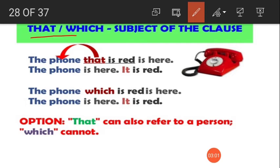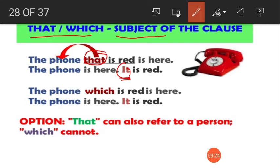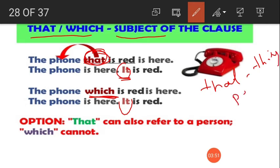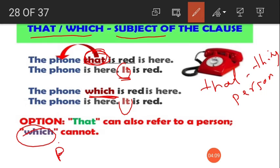That and which are used as the subject of the clause. For example: 'The phone is here. It is red.' In place of 'it', we use 'that' or 'which': 'The phone that is red is here' or 'The phone which is red is here.' Remember: 'that' can refer to both a thing and a person, while 'which' is only used for things — it cannot be used to refer to a person.